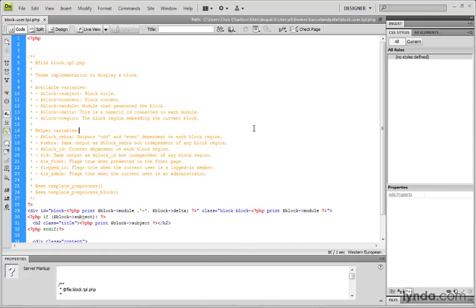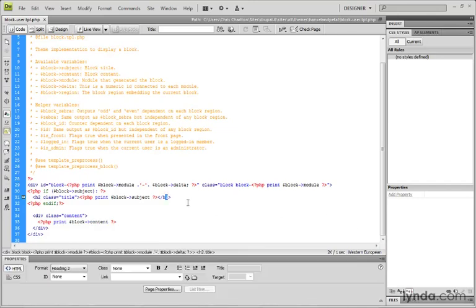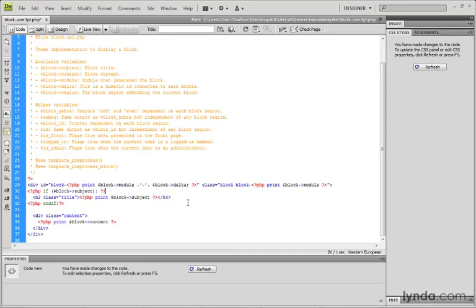Since this block is just like all the other blocks, we could do a couple things here that are different. One of the changes I would like to make to all the user blocks is to change the heading tag used for the block title. For the user blocks, I just want to change the h2 tag to an h4 tag.